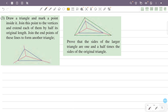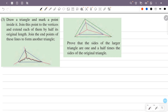The construction involves joining the interior point to each vertex and extending the lines. The resulting outer triangle — shown here in green — is distinct from the smaller inner triangle shown in blue.